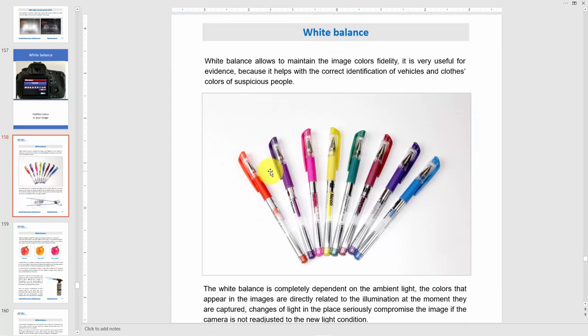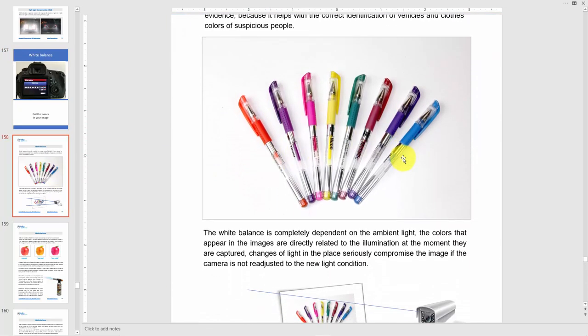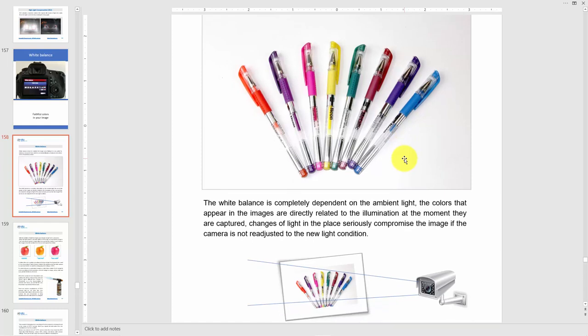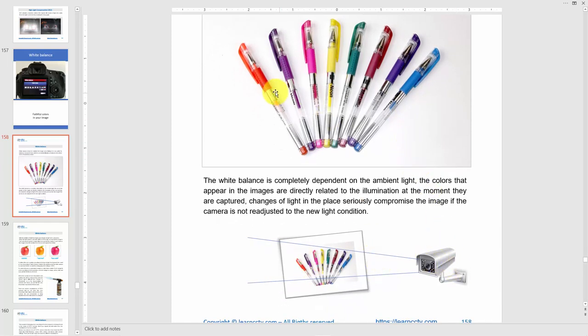On the next slide you can see some pens with different colors — red, blue, green, all the colors here — and a camera that's pointing to these pens. If you get the white balance wrong, you're not going to see these colors correctly.